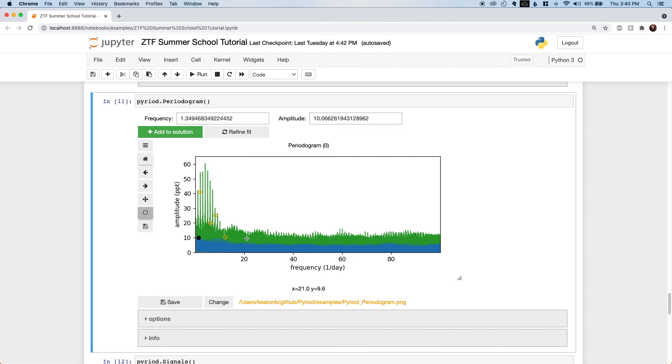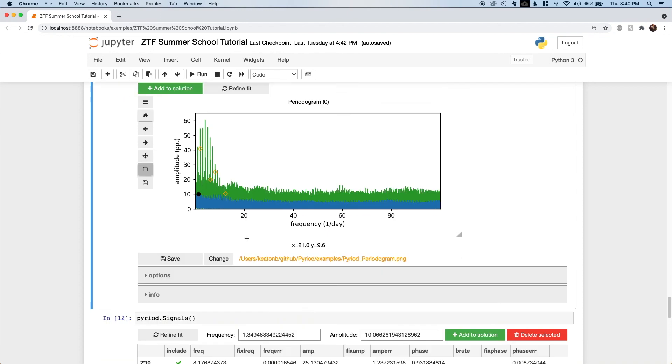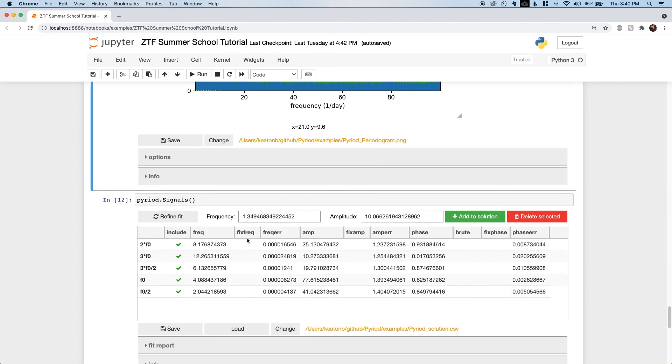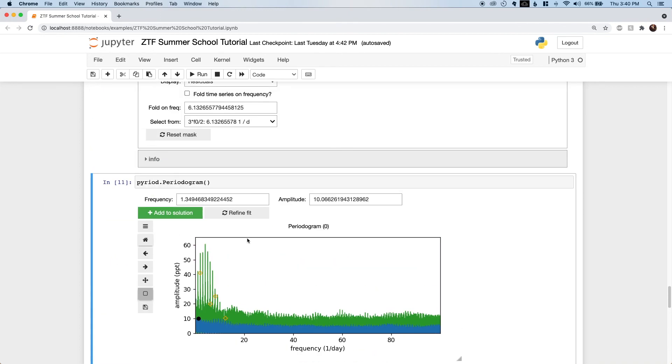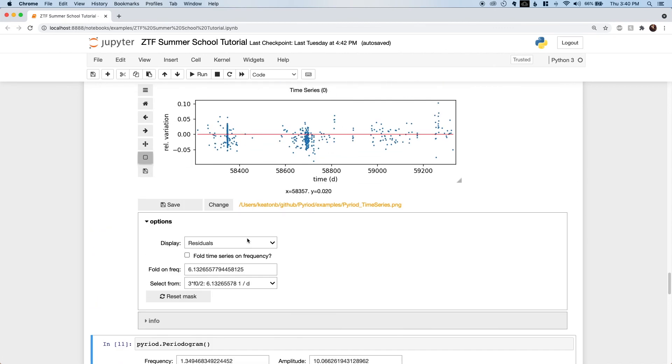For a photometric binary where there's really only one independent frequency, it's reasonable to keep adding harmonics as long as the next highest periodogram peak is at least an alias of a harmonic which we've already obtained.